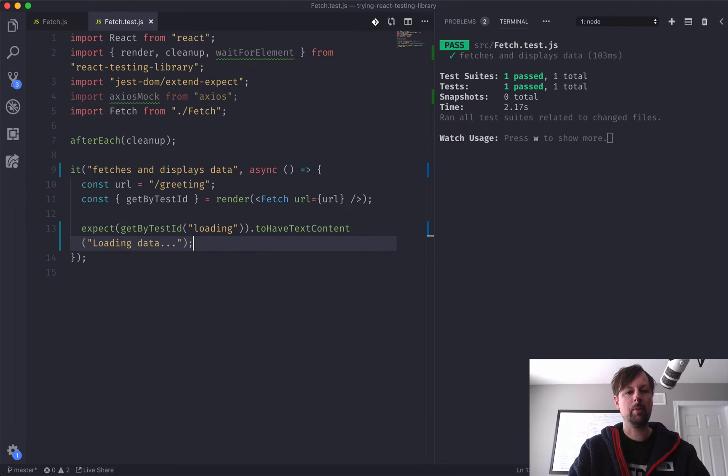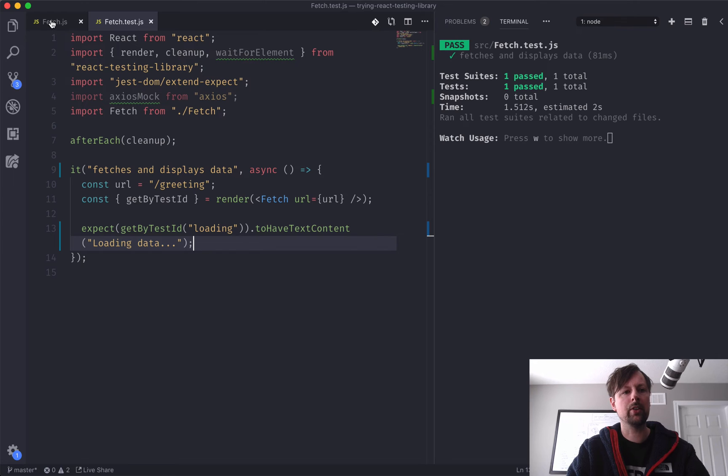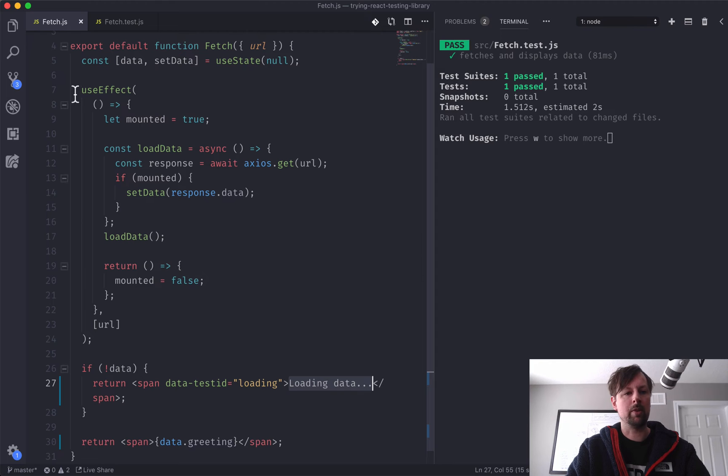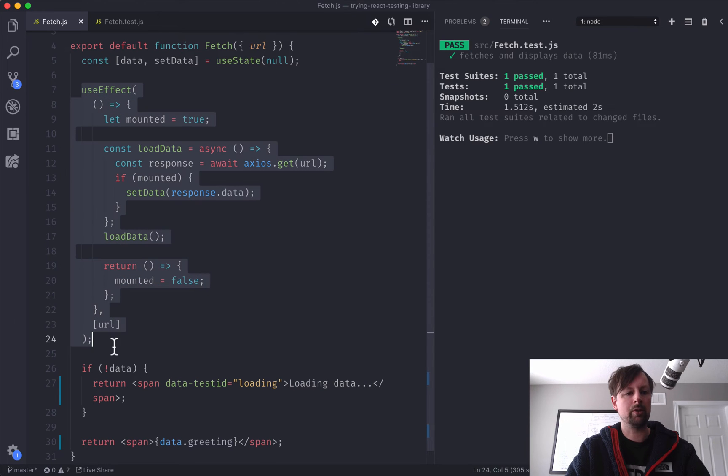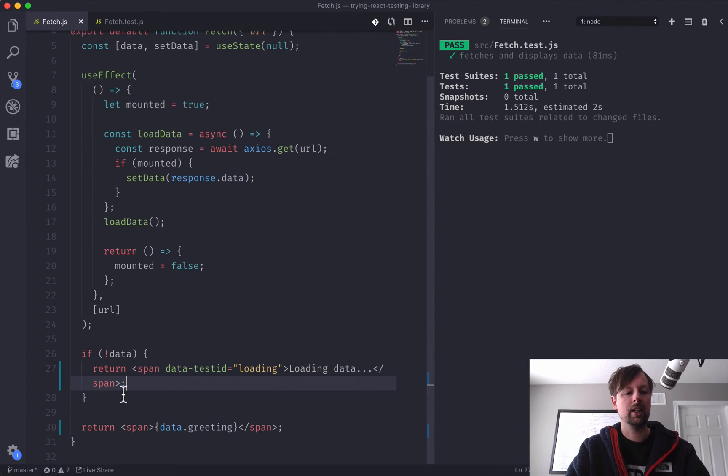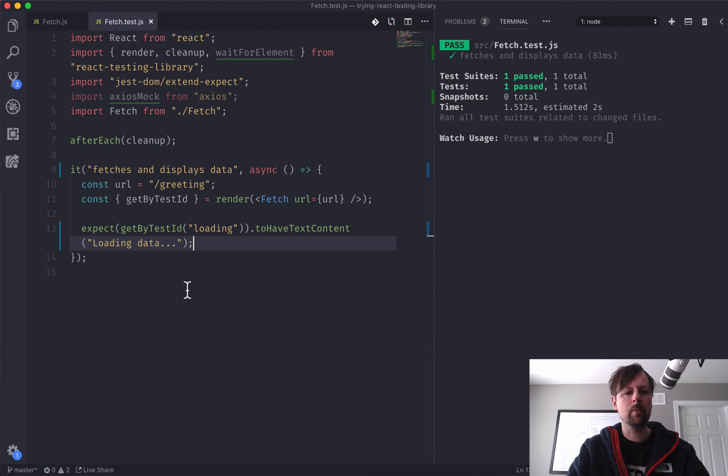It appears to be working, because when it goes through the first time, it actually renders this out before the use effect ever runs. So the first time it goes through, it will definitely show loading data no matter what. And that's why it is working.